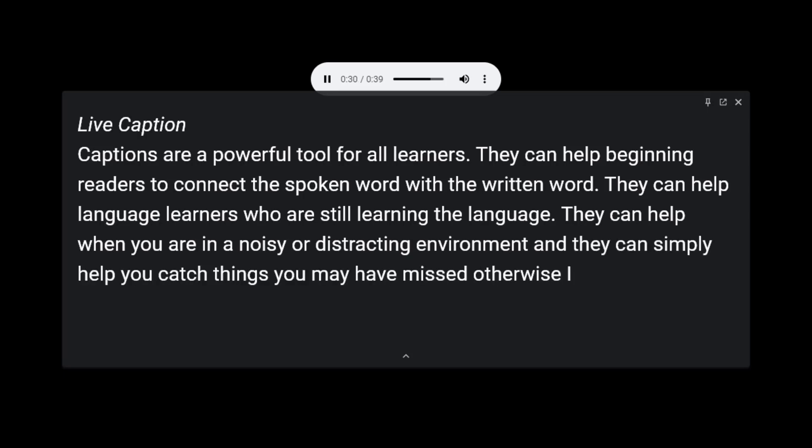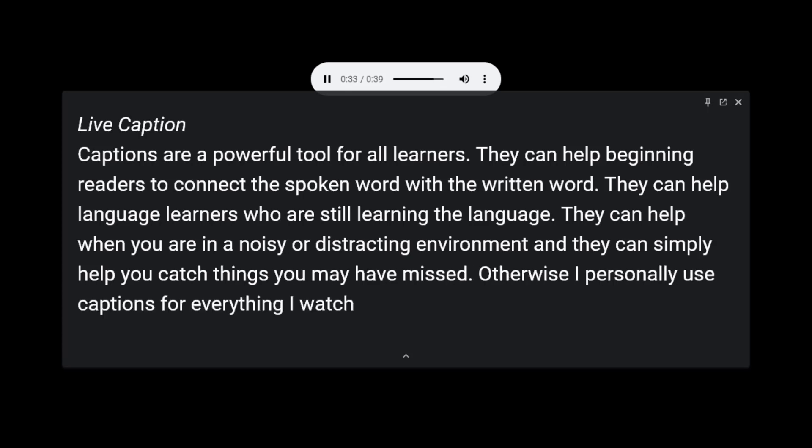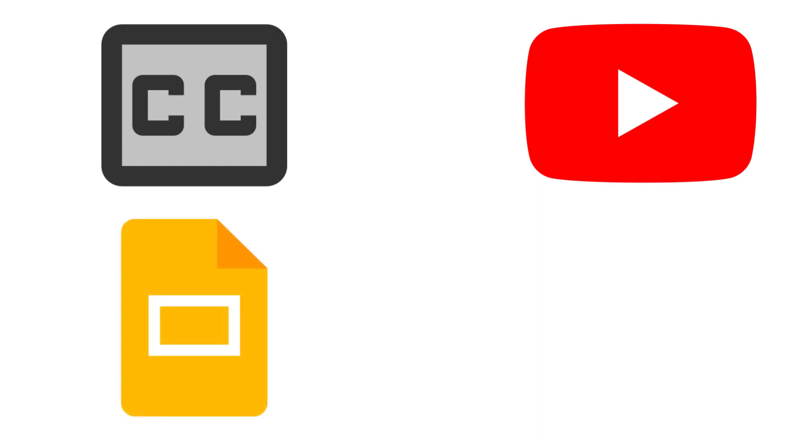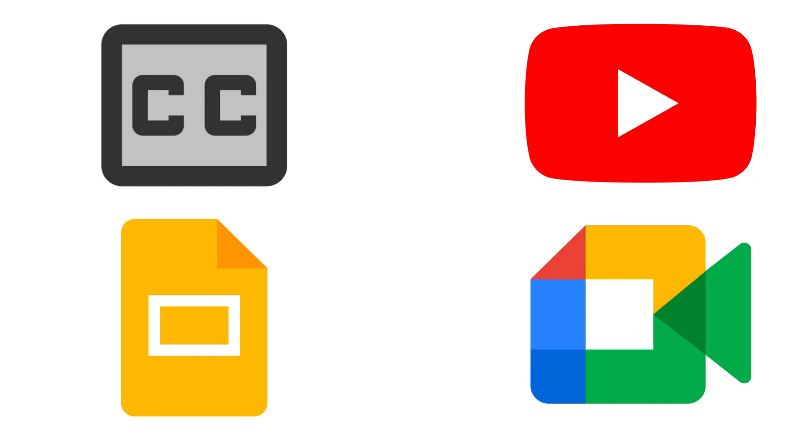I personally use captions for everything I watch, and they have helped me tremendously. Thankfully, most audio and video now has captions as an option. YouTube has auto-generated captions. Google Slides has live captions when presenting. Google Meet has a caption option any user can turn on.